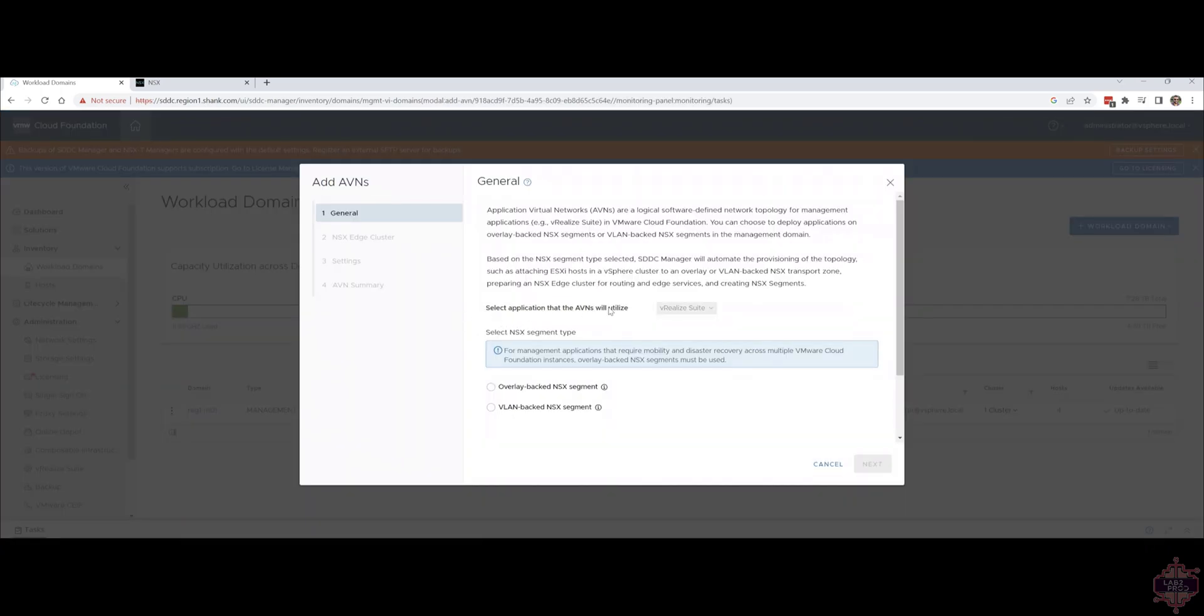Now you get the option to select what the AVNs are going to be used for but you can't really choose anything because it's grayed out so it's a Vrealize suite. Then you've got to choose overlay backed or VLAN backed. I won't cover off what they're for again but this is where you pick. Select your option and then click next.